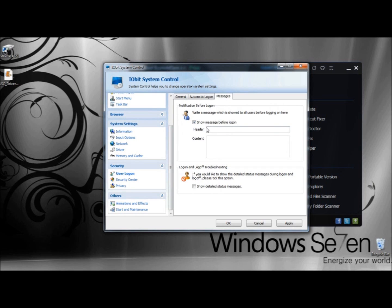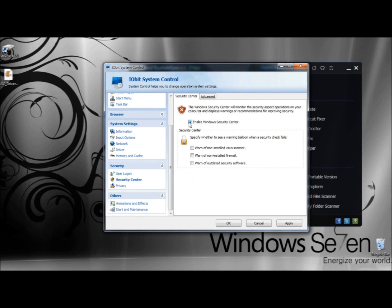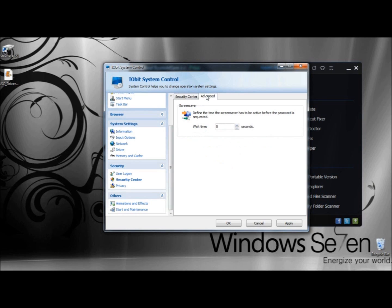Under Messages, you can display a message before the user logs on and show a detailed status message during the log on or log off process. Next I'm going to go to Security Center. Here you can enable or disable Windows Security Center and specify whether you see a warning balloon when a security check fails. Your options are: Warn of Non-Installed Virus Scanner, Warn of Non-Installed Firewall, or Warn of Validated Security Software. Under Advanced, you can define the time the screen saver has to be activated before a password is requested.